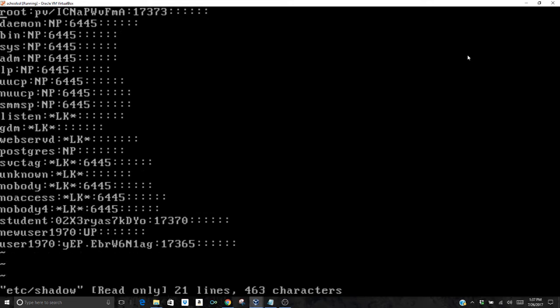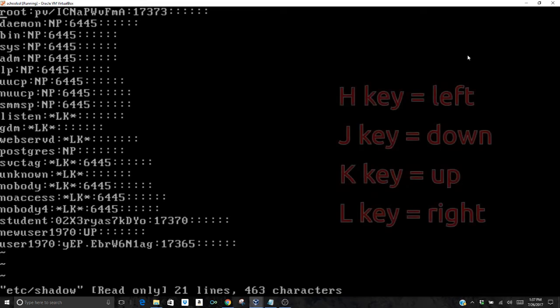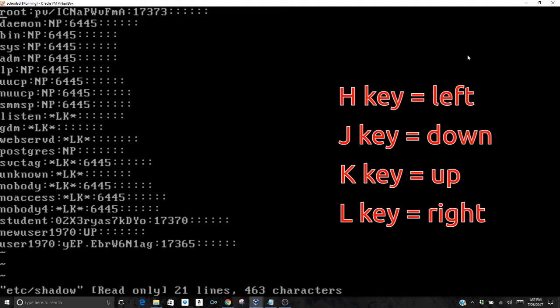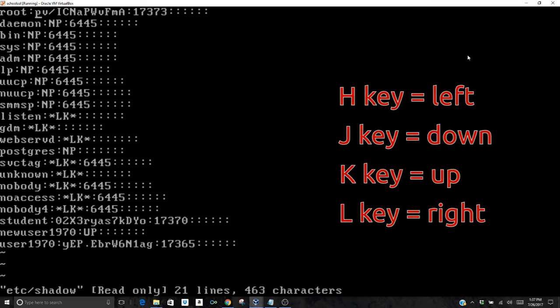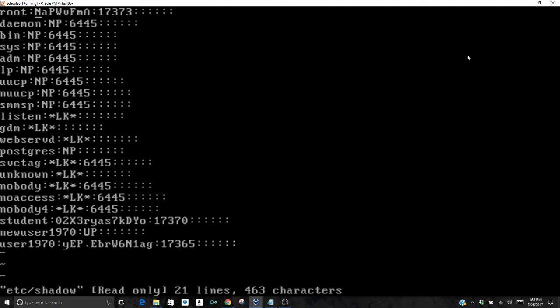A little different here in this shell particularly, the arrow keys do not work. If your cursor is right at the top on the root, you're going to hit the L key to move over. You want to move to the first character after the colon.